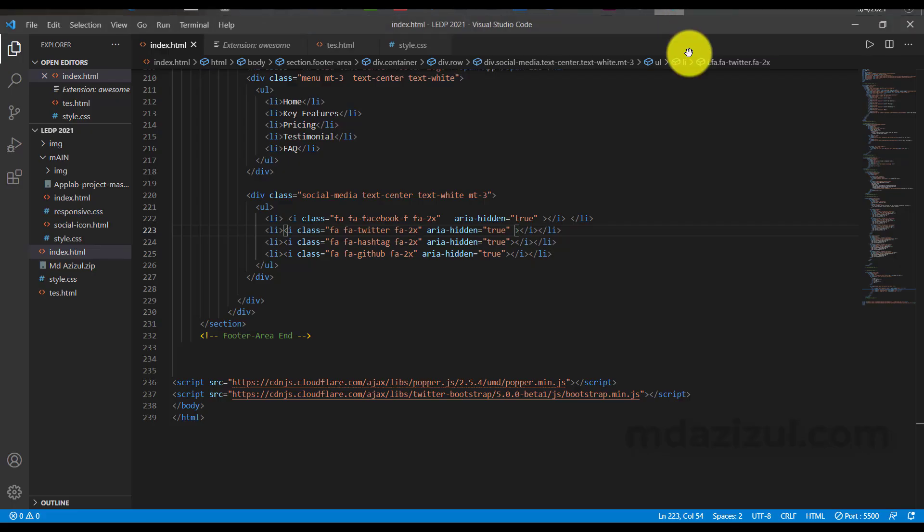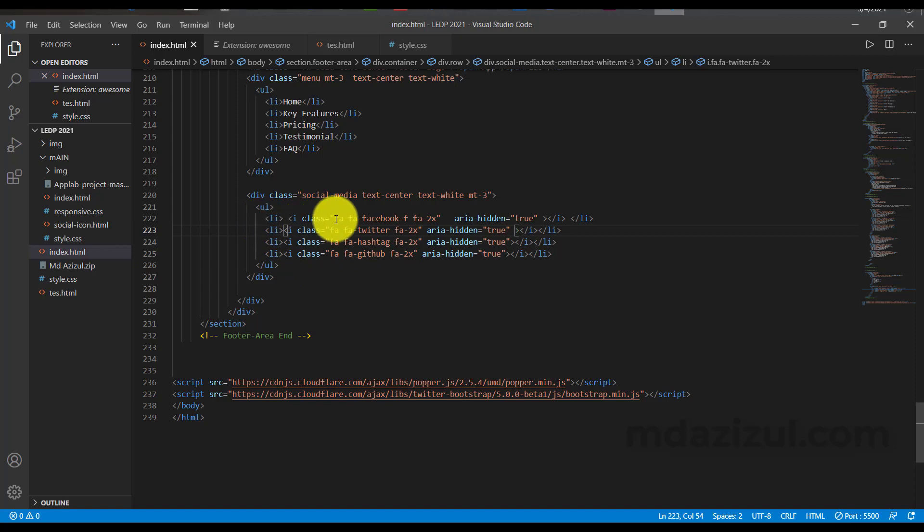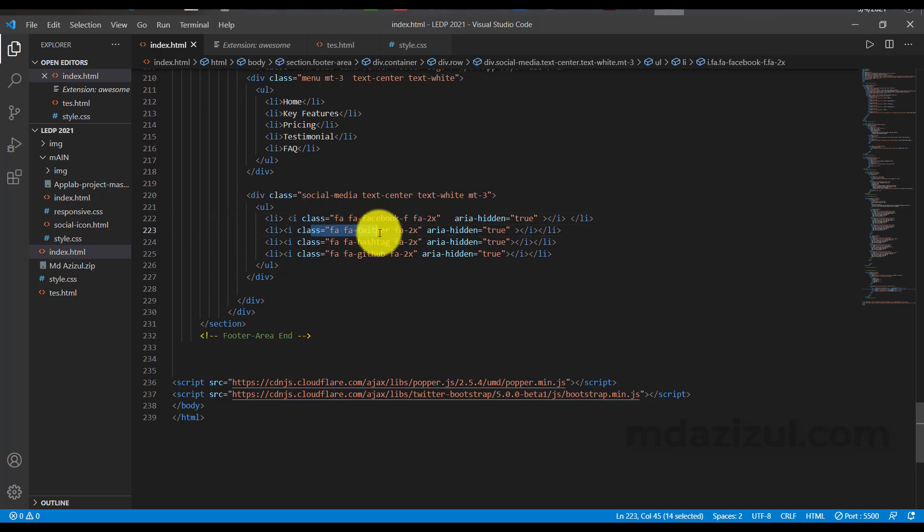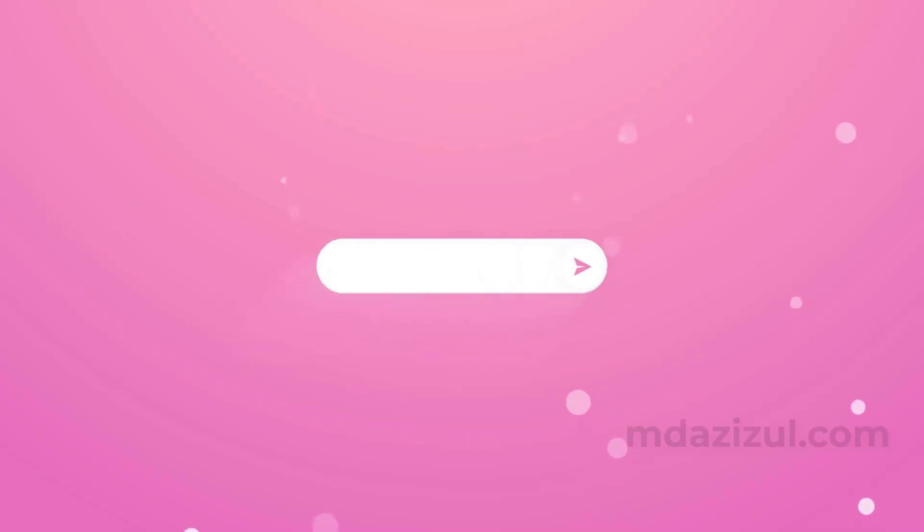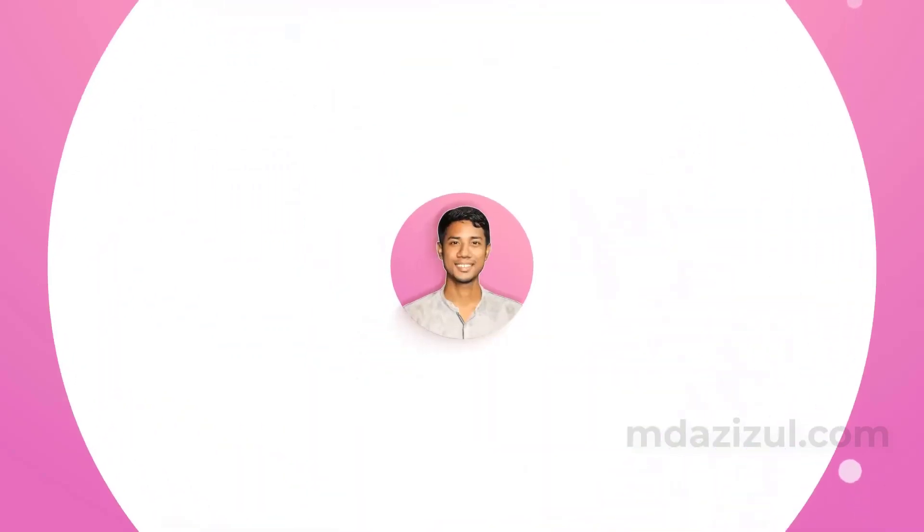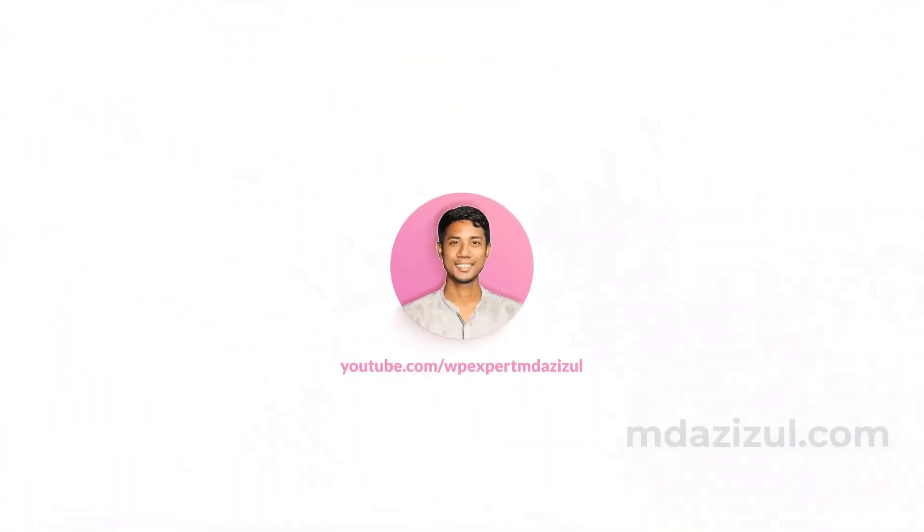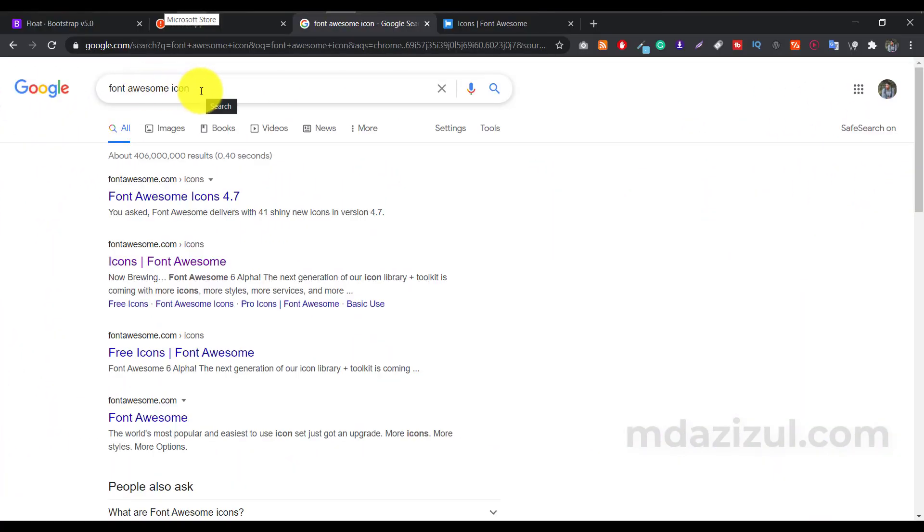So let me show you my backend. As you can see, I just type here like Facebook, I just take here Facebook icon and Twitter icon and hashtag and also GitHub. If you face this type of problem, I think this video helpful for you. First of all, you have to search in Google, like Font Awesome icon.